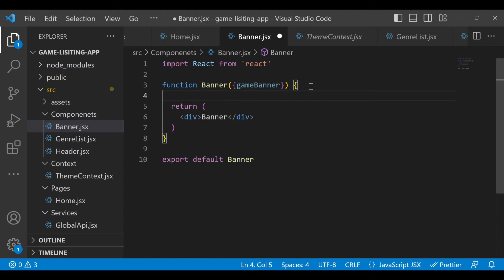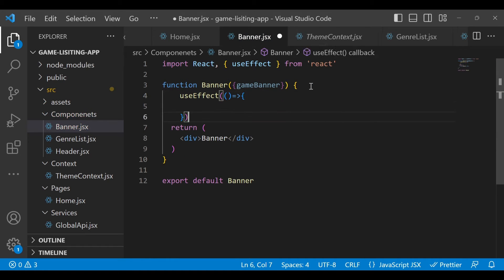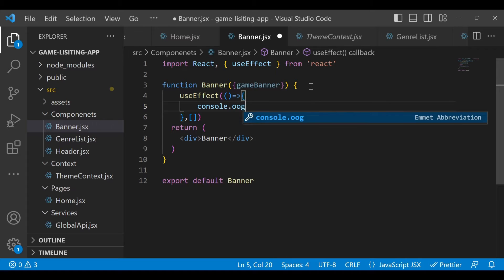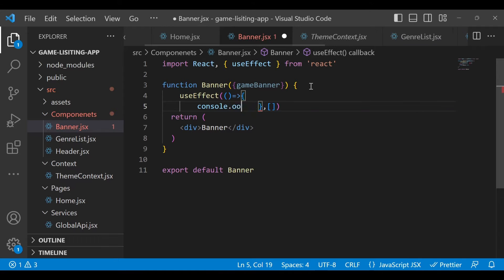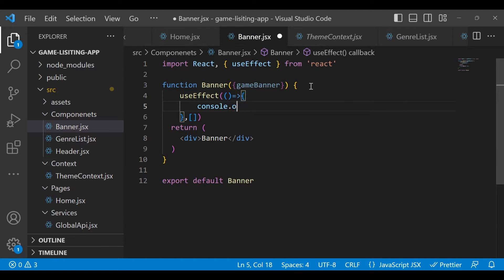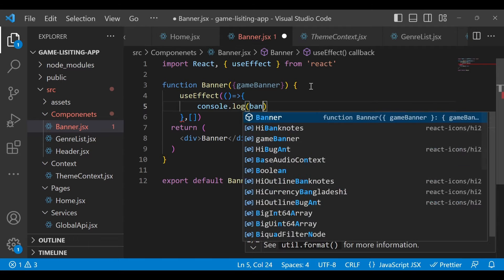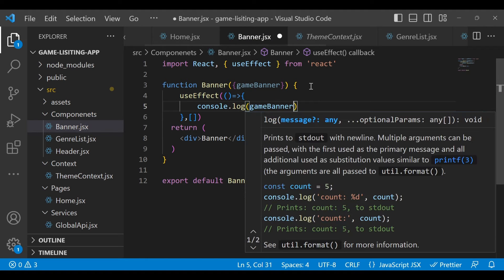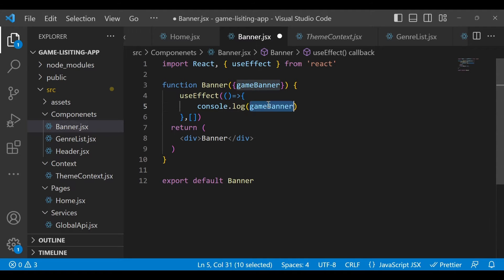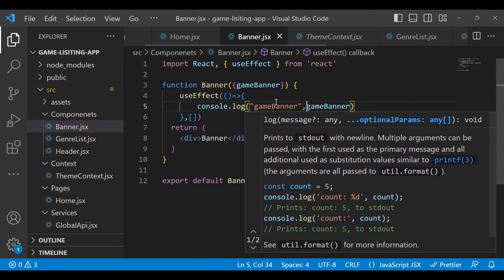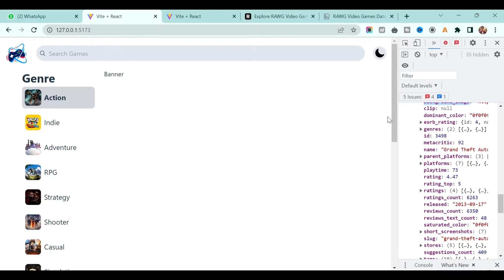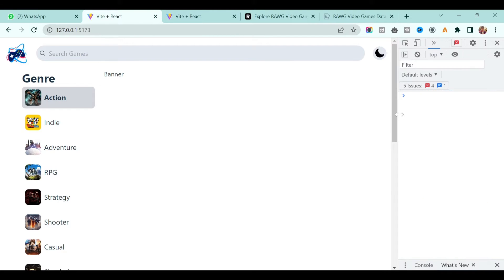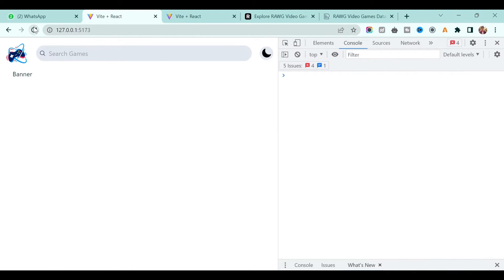In order to check whether we are getting the prop or not, you can just console it in useEffect. Pass the empty array and just console gameBanner. Let's go back to our application, clean the console, and refresh the screen.